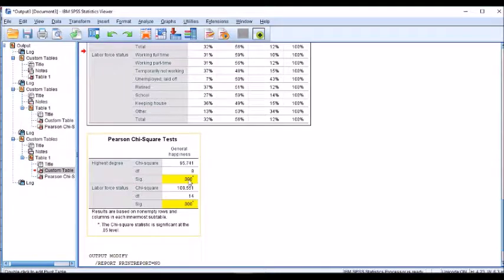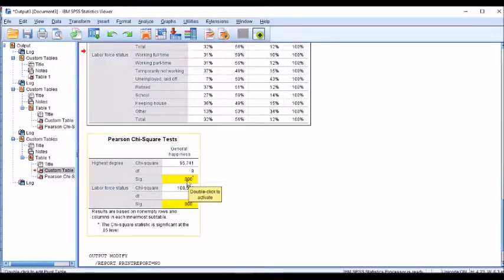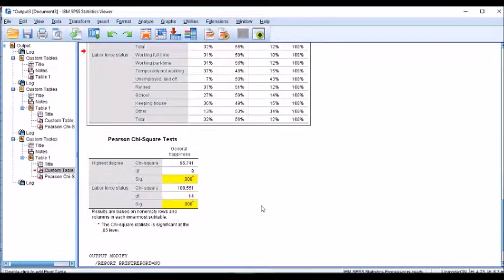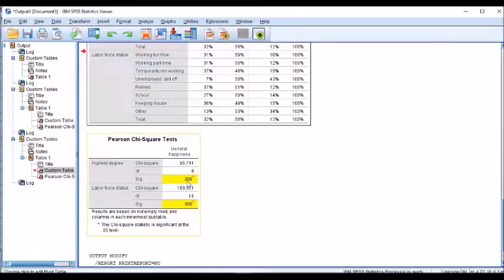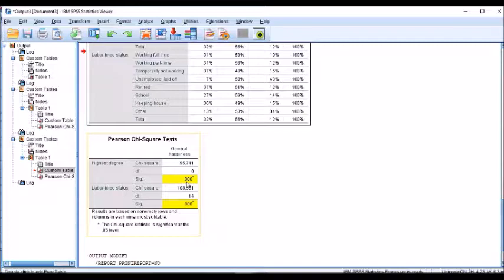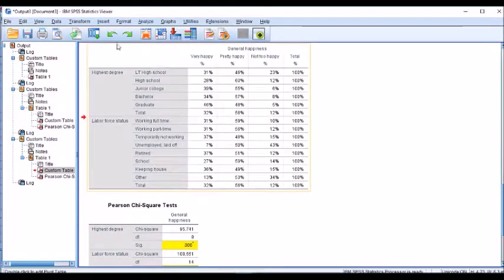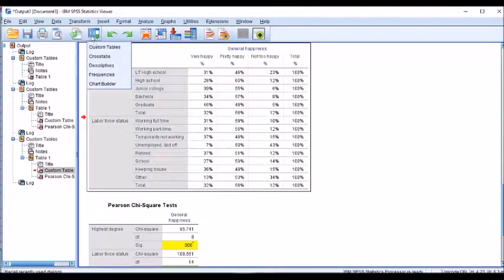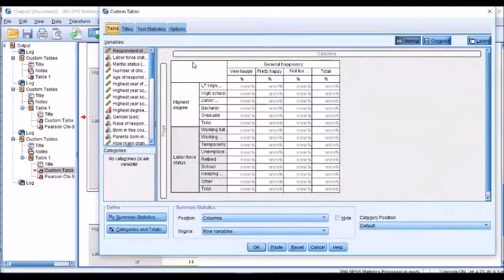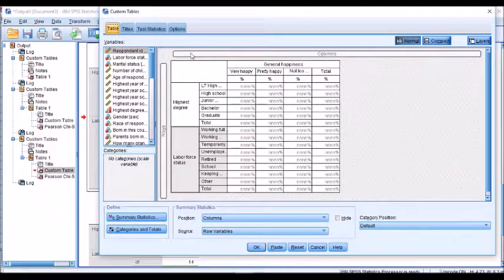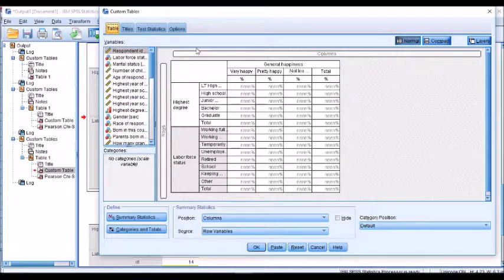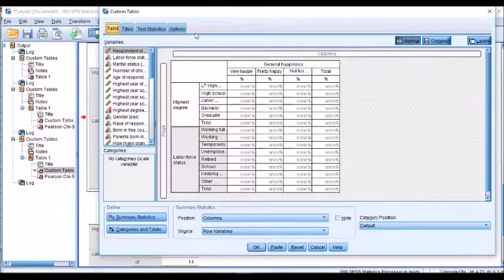It comes back that our chi-squared has said that there is a relationship between happiness and education and happiness and labor force at a significant level, well you can see here it's way below 0.05, which is good. Now I'm going to go back and show you a little tip that can be very useful, especially in today's world where data protection is quite important.